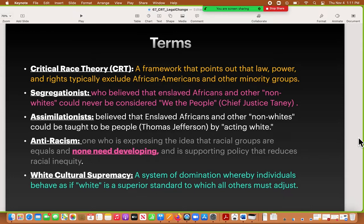Most people believe that people should assimilate, and so these are assimilationists. You can hear this in the way people talk in the media, how politicians talk, and how a lot of professors talk. They believe that enslaved Africans and other non-whites could be taught to be people — so there's still a lot of racism going on there. A pretty famous example is Thomas Jefferson. Essentially this is achieved by acting white, code switching, or the idea that you have to change who you are in order to fit into another group.